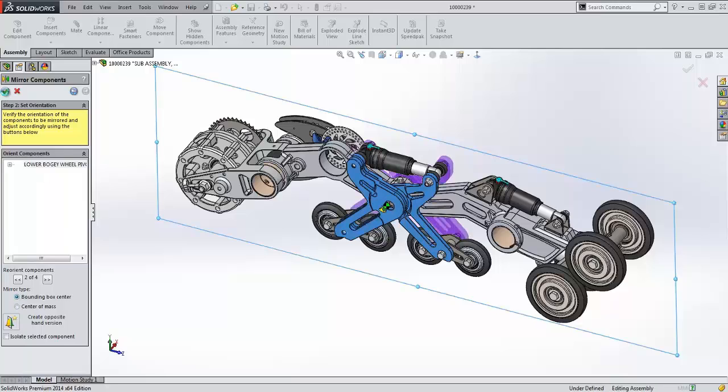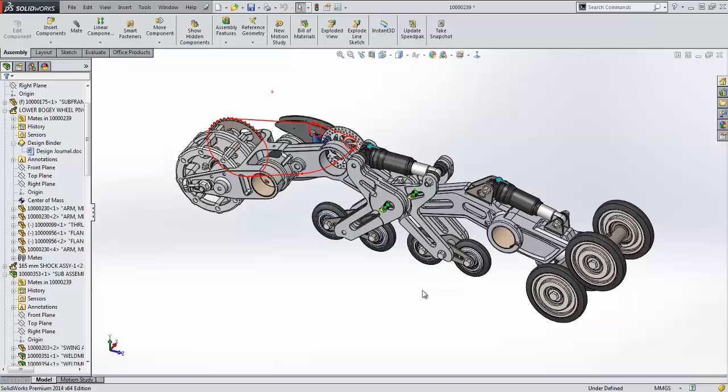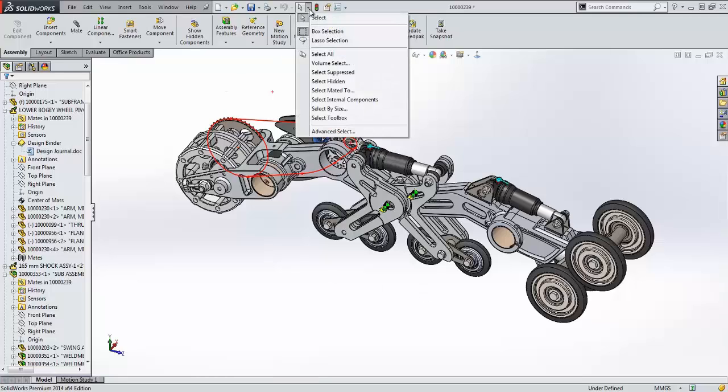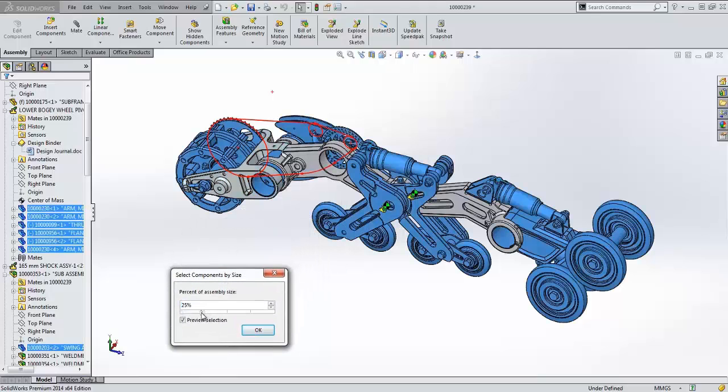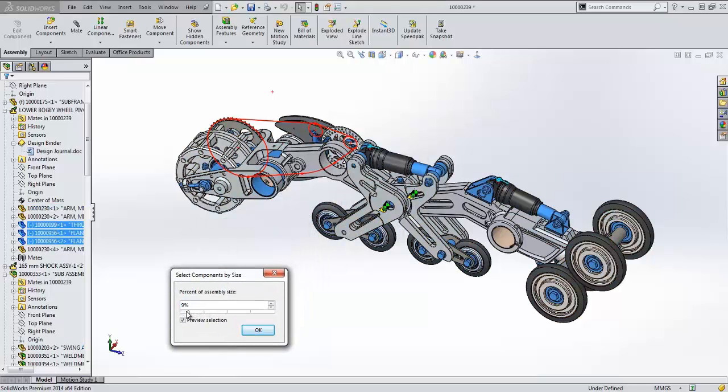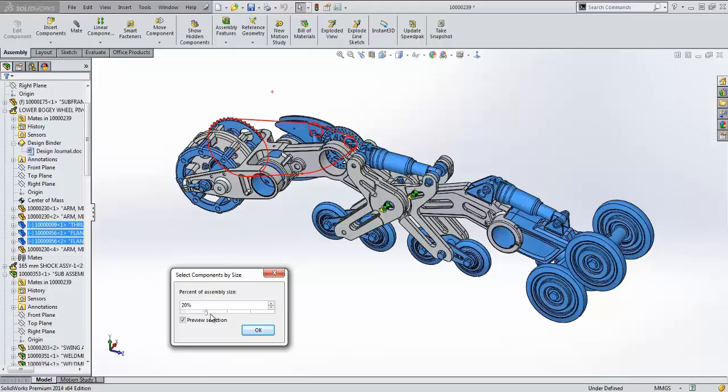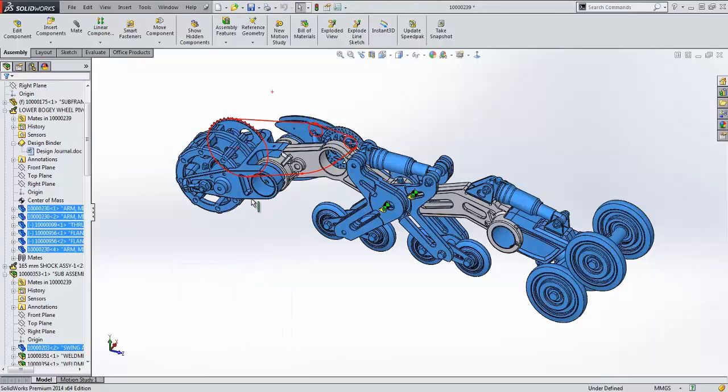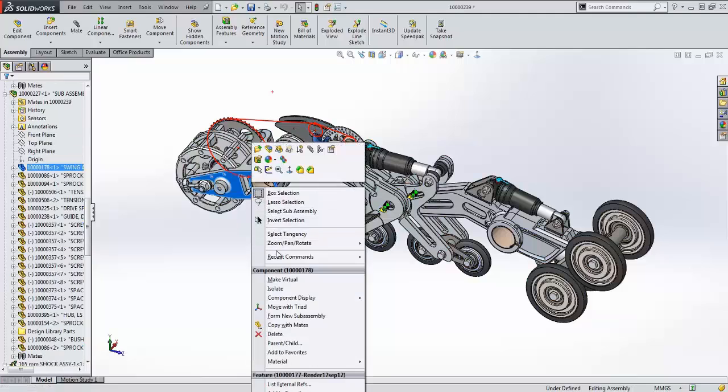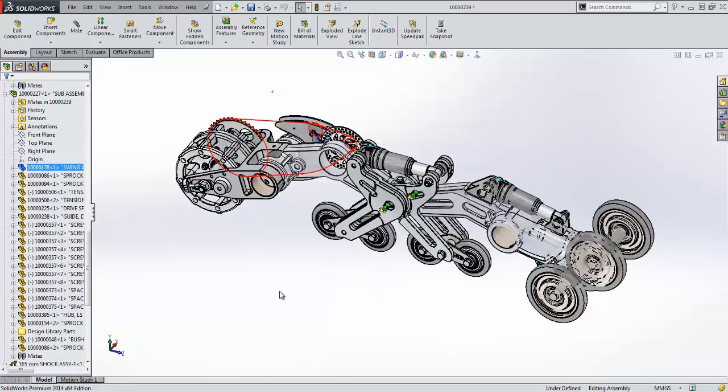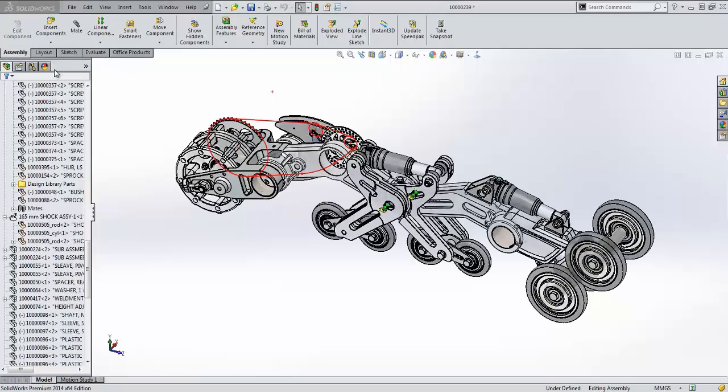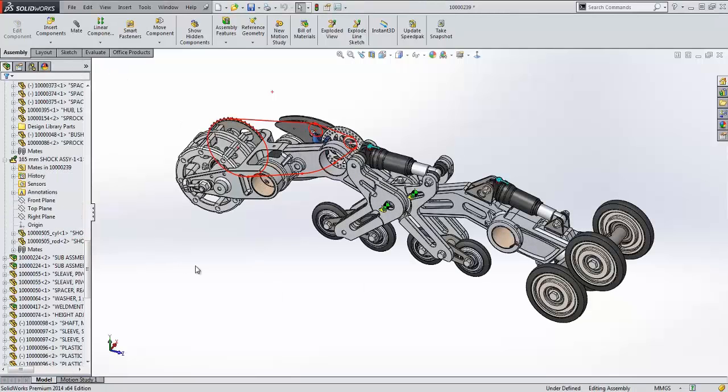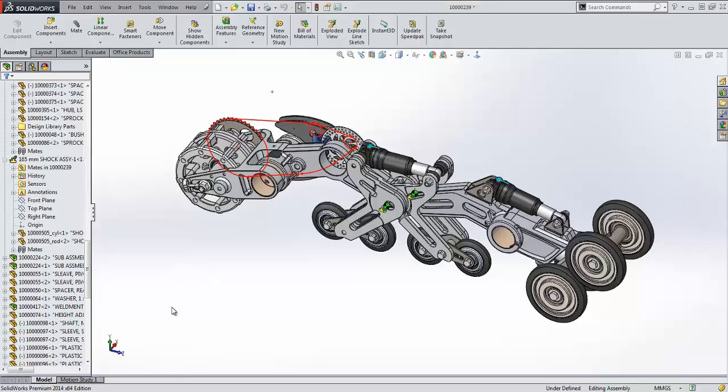When working with large assemblies, it may be desirable to remove small components. In earlier versions, we could use the advanced selection tool to select by volume or mass. But this tool was not the easiest tool to use, much less find. Now, in SolidWorks 2014, a new select by size tool is available and works as easy as dragging a slider to select the component as a percentage of the assembly size. Once selected, you can act on them by hiding or suppressing or even isolating them just like any other selection.